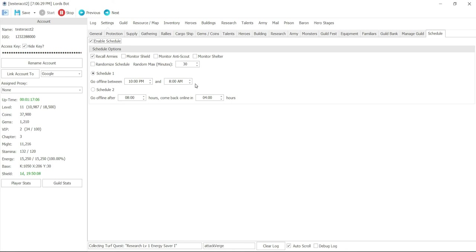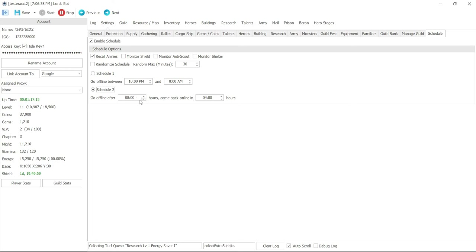Now some of these checkboxes, you want to make sure you recall your armies. So that way if you have it on shelter, then basically before it goes off schedule, it's going to recall all of your armies or troops and then put it in shelter, or depending on what you do, it may put it on shield.